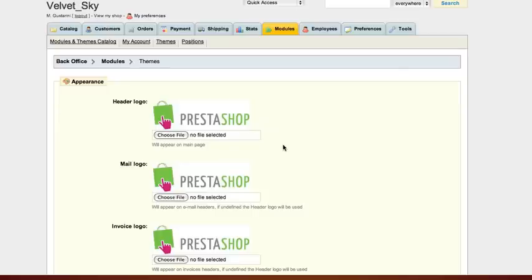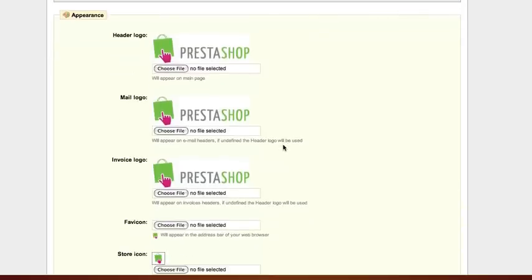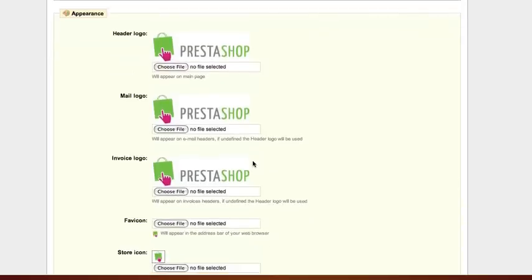Upload logo image to mail logo and invoice logo. This image will appear on email and invoice header.